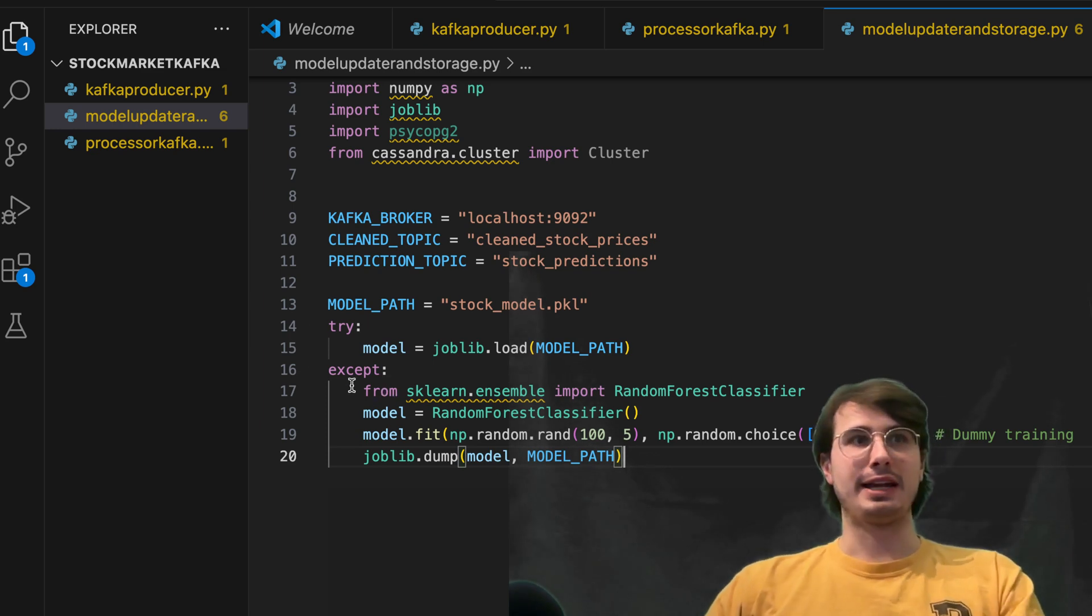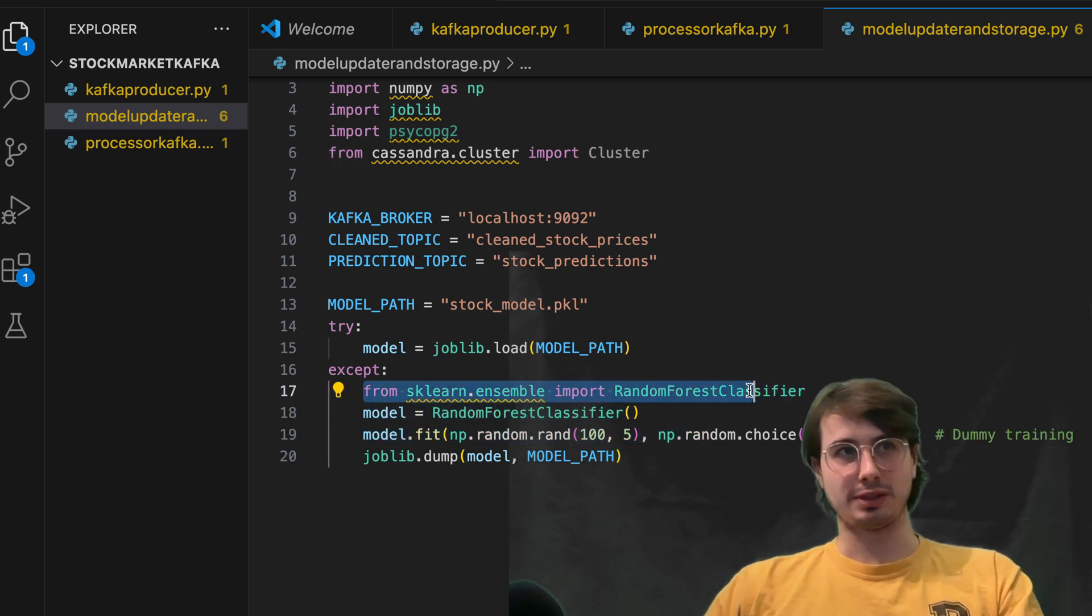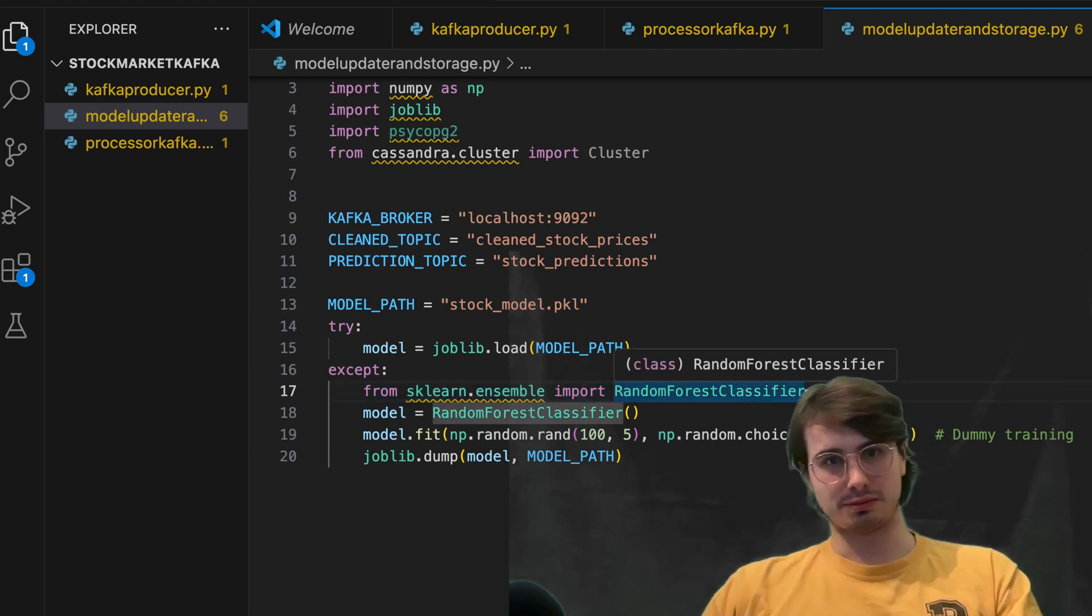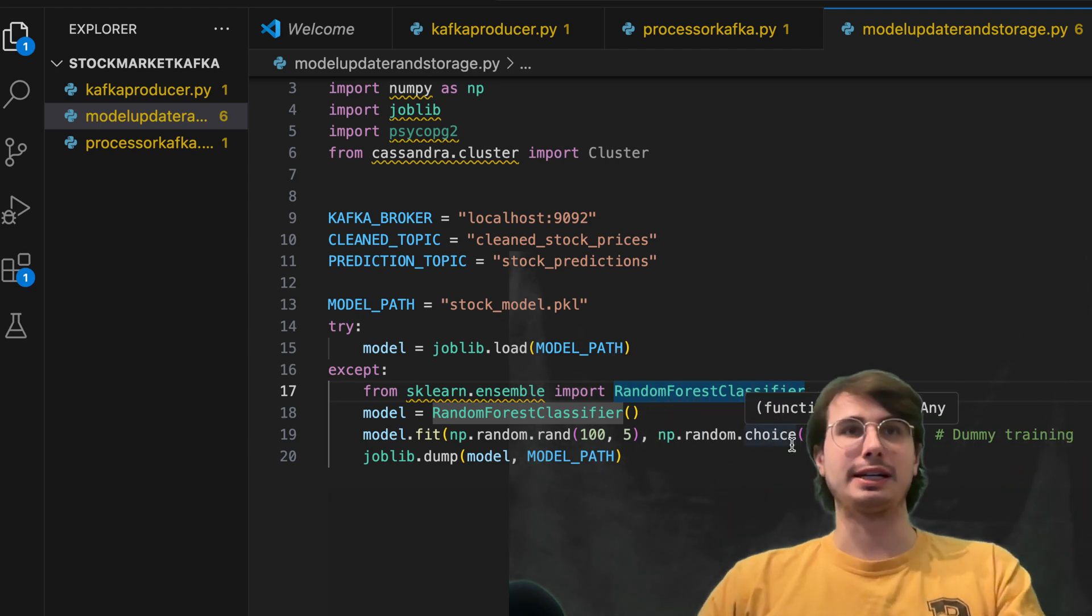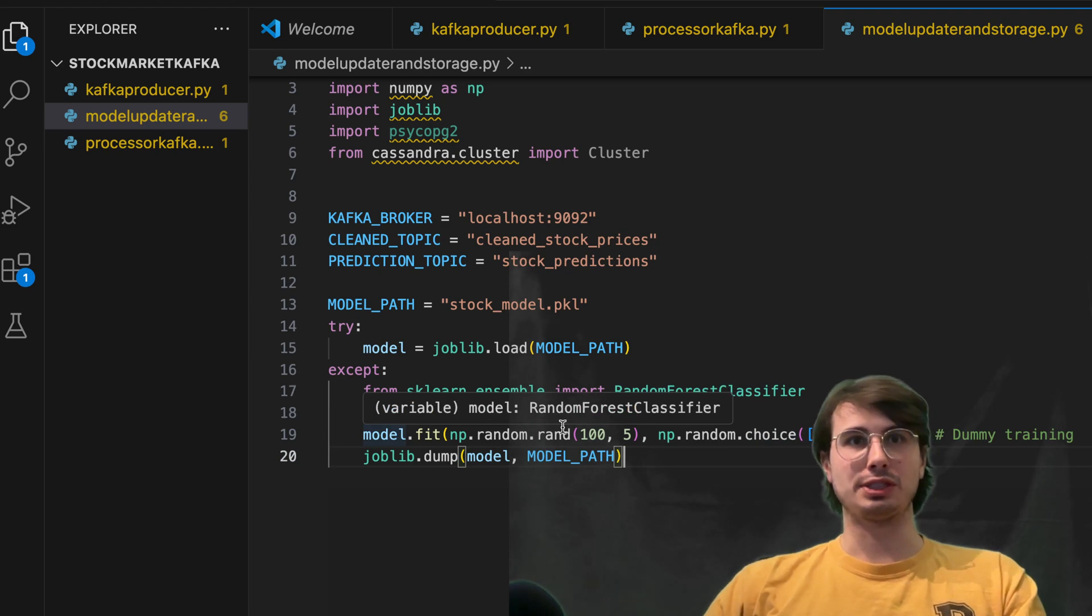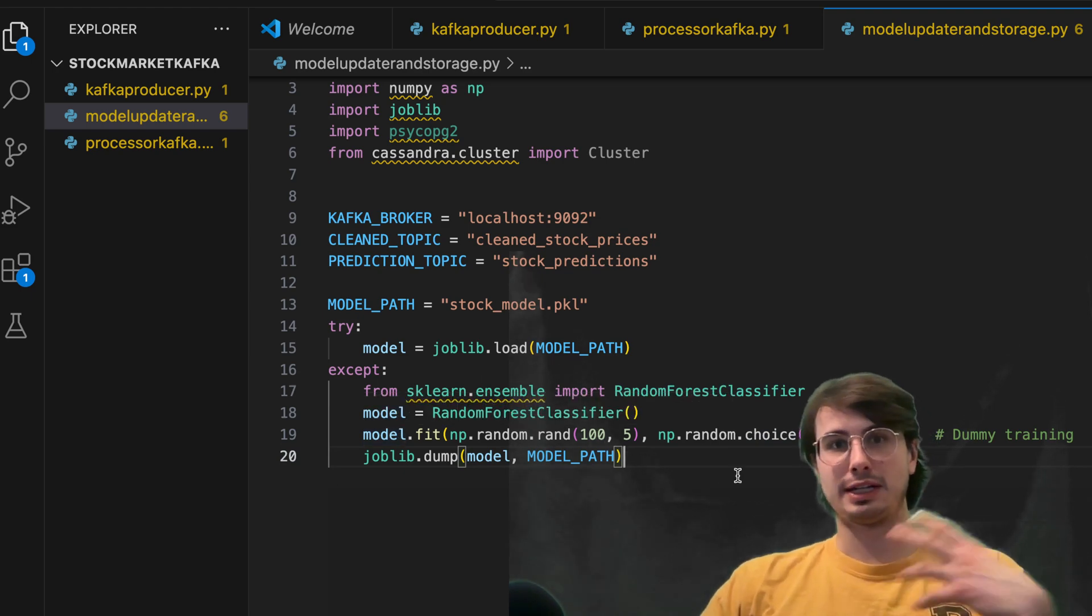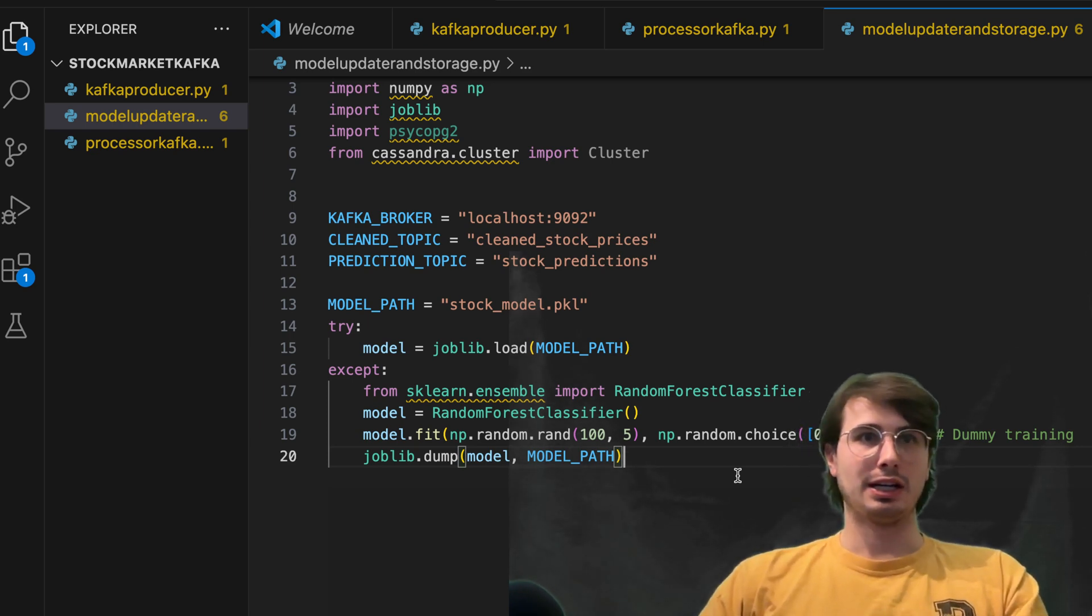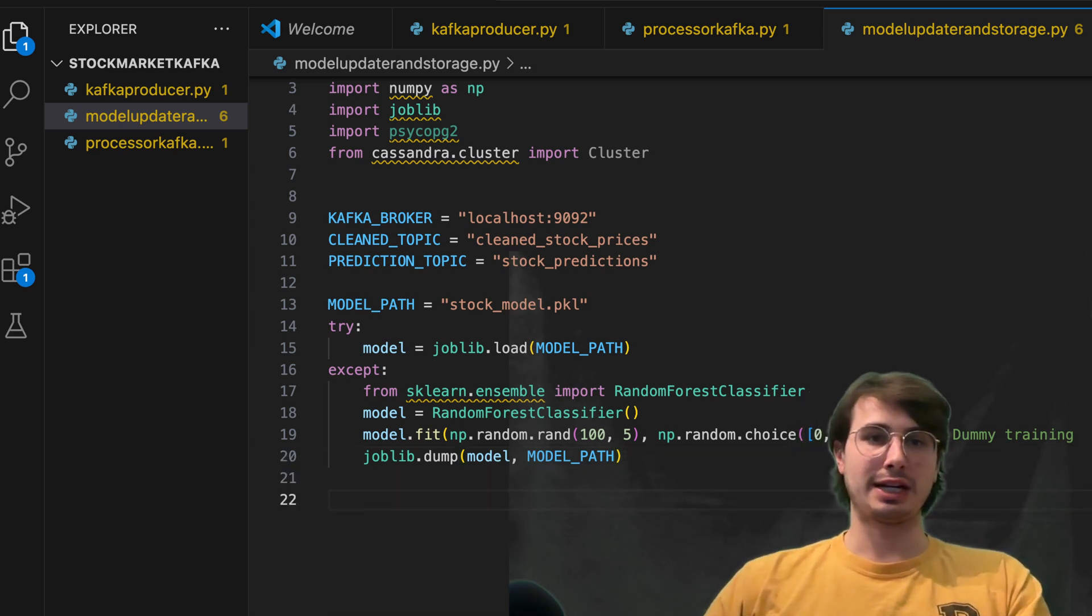And then here we're going to do is we're going to import using scikit learn, the random forest classifier. So it's just classic random connection detector for questions between entities. And then we're going to use this to fit a model onto our data that's being produced from this Kafka topic, assuming the model has already been pre trained.